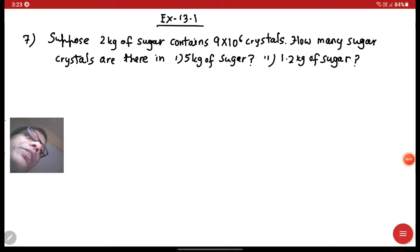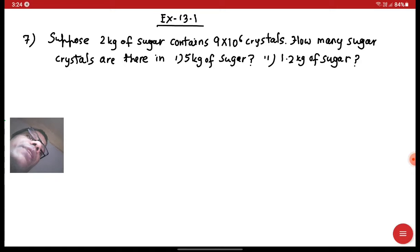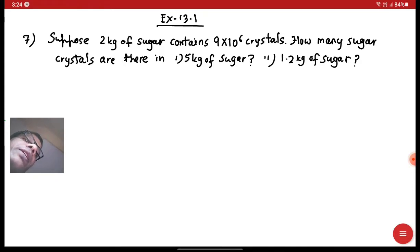Hello, my dear students. Welcome to English Matters, where I teach mathematics as well as English. Today I have brought question number seven from Exercise 13.1. The topic is direct and inverse proportion, so quickly we will look into the problem and the solution. Let's get started.